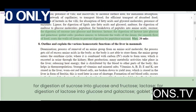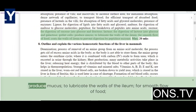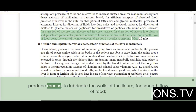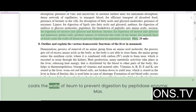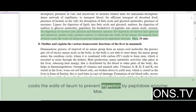Goblet cells produce mucus to lubricate the walls of the ileum for smooth flow of food, and coat the walls to prevent digestion by peptidases.